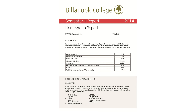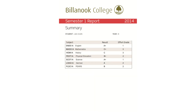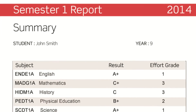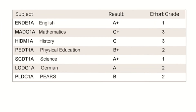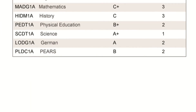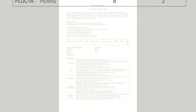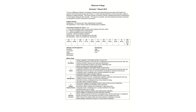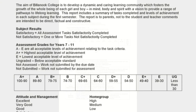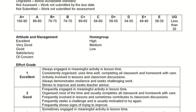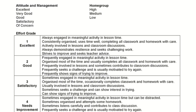There will be a home group report and it'll look similar to this. Another addition to our reporting is the overall summary on the second last page, which will show all of the subjects taken, all the overall results obtained, and also the effort grades in a one-page snapshot. The last page shows the kinds of grades that were obtained and how to read the effort grade and management reports.